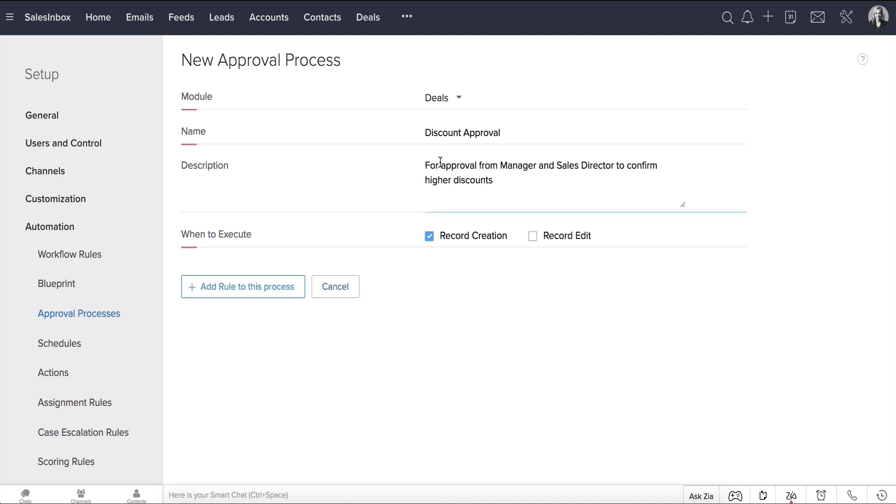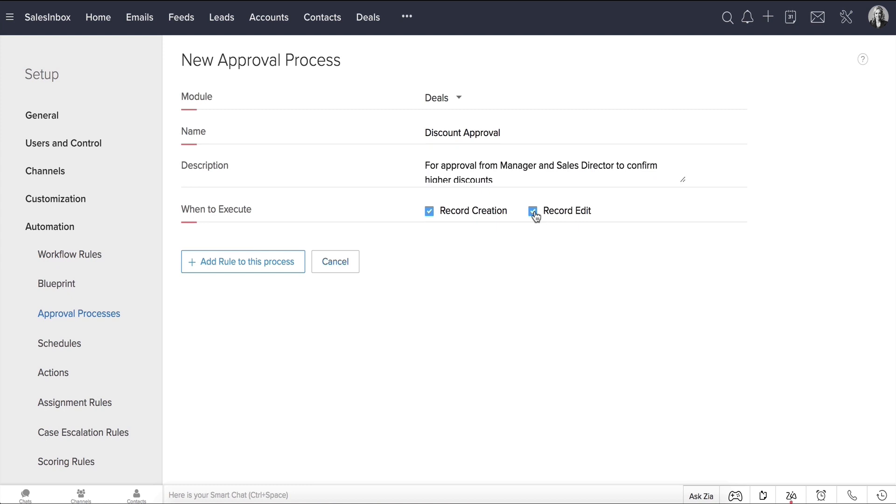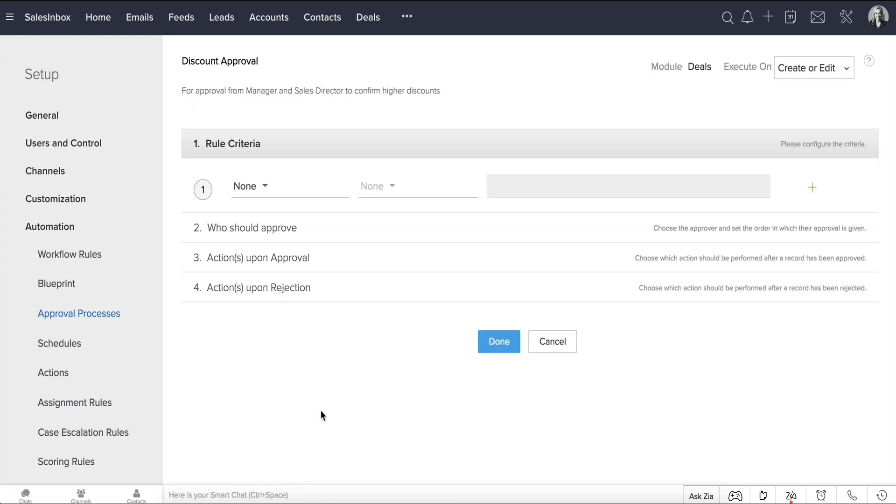for approval from manager and sales director to confirm higher discounts. You can choose to trigger the approval process for when a record is created or edited. In our case, it's going to be both. Now click the New Rule to this Process button.